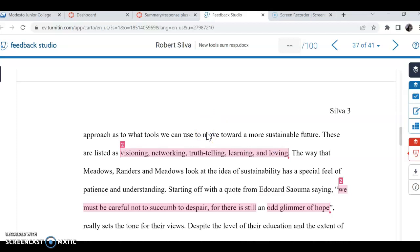But you can. I mean, I guess that one I would put in quotes because that is their list and those are their specific strategies.